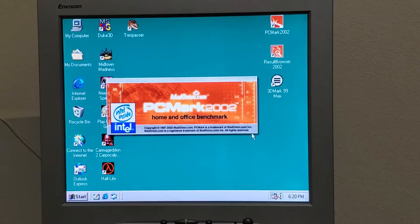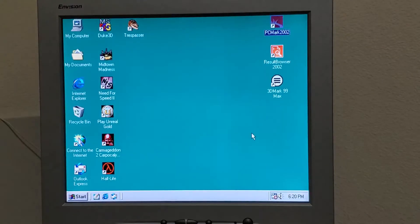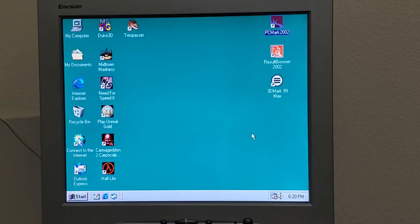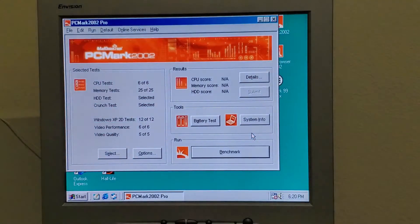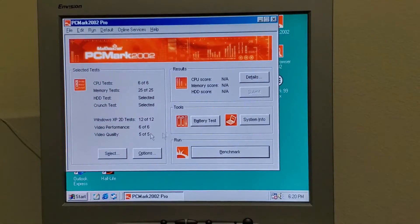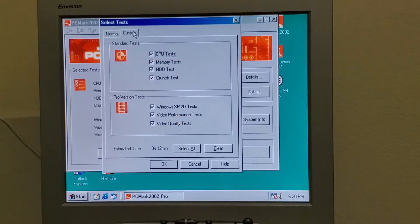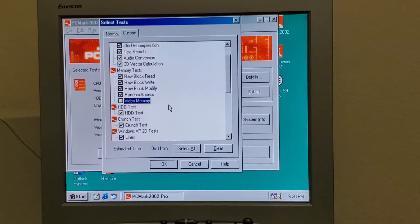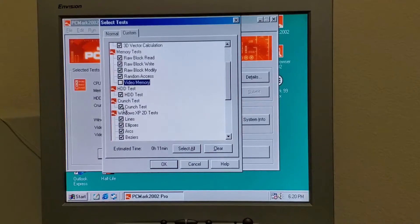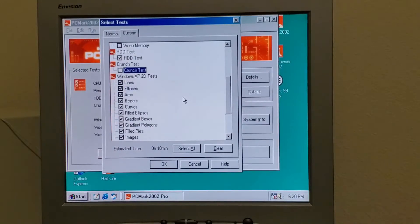The only caveat, however, is that there are some tests in this that simply refuse to run on this computer. It's mostly the video memory tests. If we go into custom, video memory will not run, crunch test will not run. If I remember right, the rest of these run just fine.